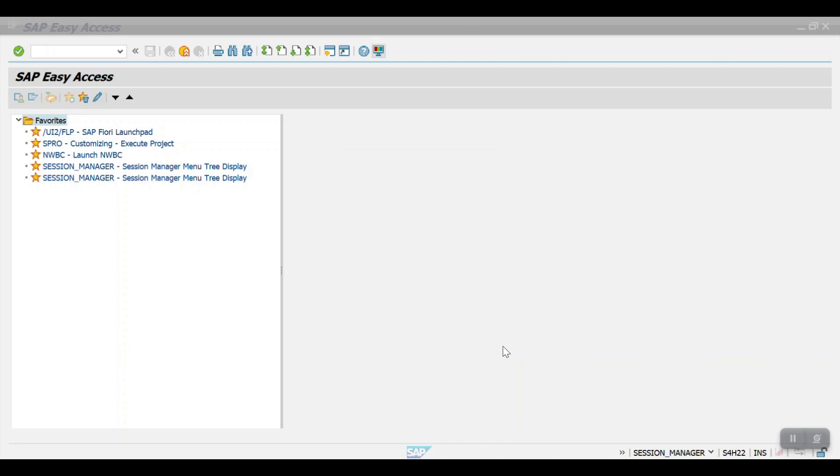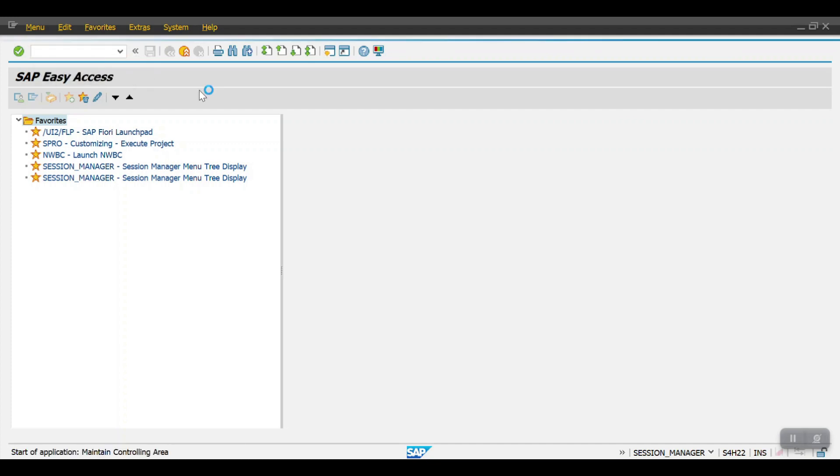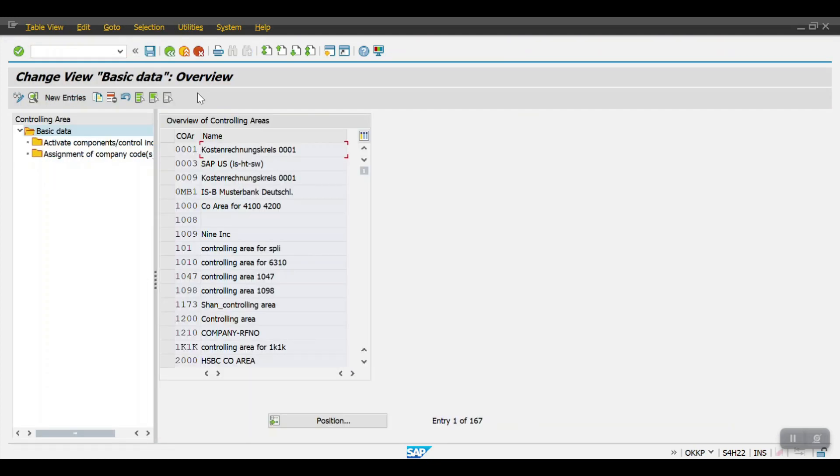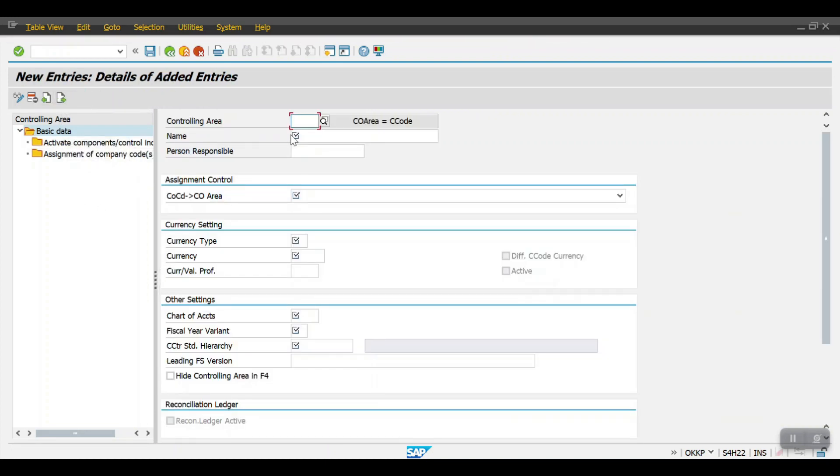In SAP we can create this controlling area with the help of this transaction code OKKP. Click on new entries here and then give your controlling area. In my case my controlling area would be 2000.